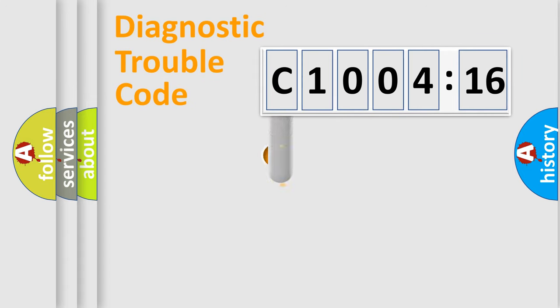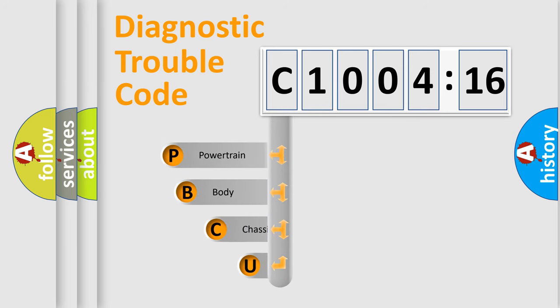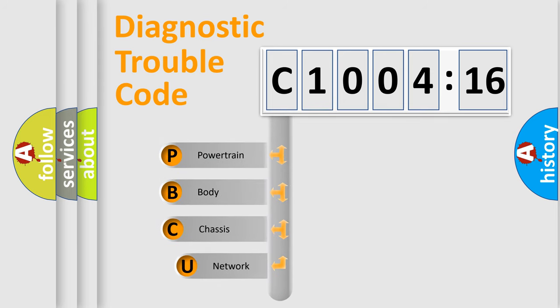First, let's look at the history of diagnostic fault code composition according to the OBD2 protocol, which is unified for all automakers since 2000.